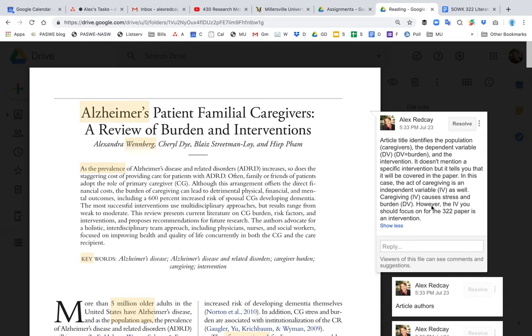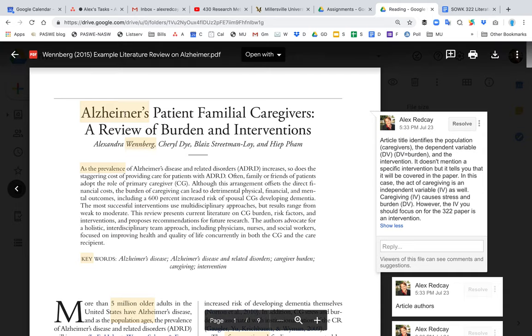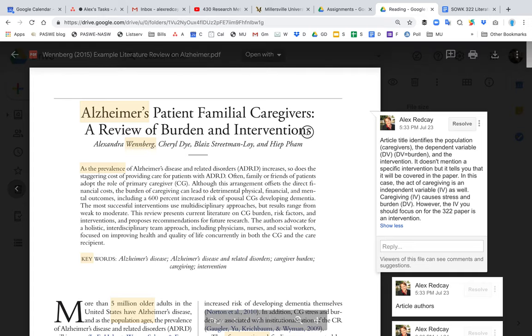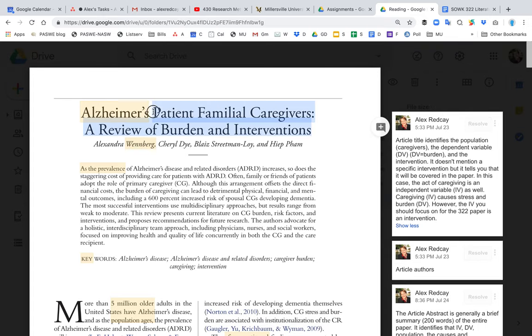It'll help you go through the article and learn how to write your own literature review, which is the major assignment for this class. For example, this first pop-up box tells you that this first sentence is the title of the article, and the title identifies a few very important key items such as the population.